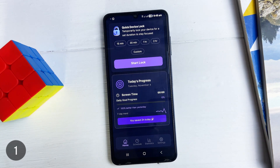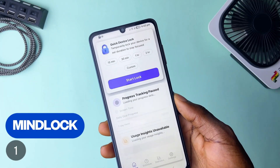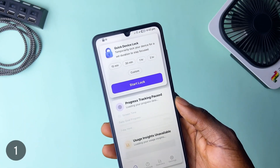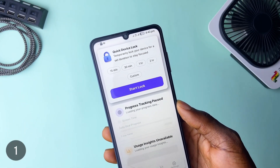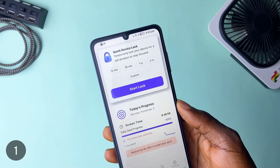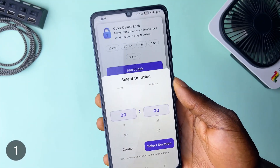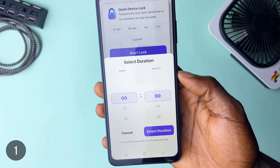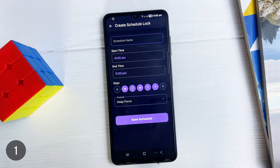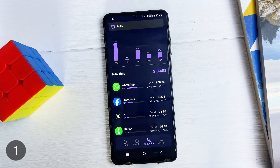If you find yourself distracted by your phone even at productive hours, MindLock is a pretty robust application you need to keep this in check. The app temporarily locks your device for a specific duration and you get preset times like 15 minutes, 30 minutes or an hour, and you can also set custom times and simply hit the start lock. It takes it a step further allowing you to schedule your phone to be locked at a future time and even set it to repeat on specific days.